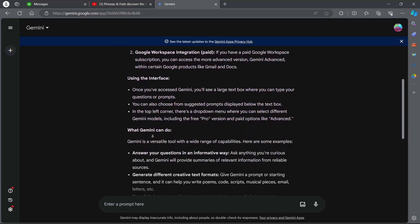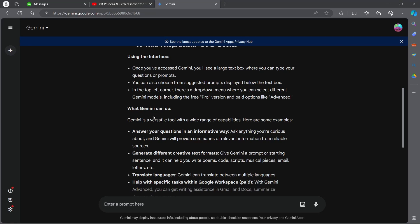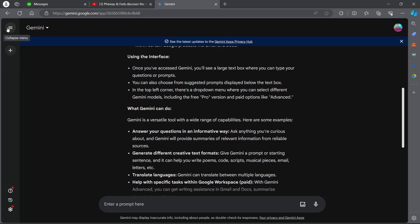Now using the interface, once you have access to Gemini you will see a large text box where you can type your questions or prompts and Gemini will answer that question or follow your prompts to give you an accurate answer. You can also choose from suggested prompts displayed below the text box. In the top left corner you will see a drop down menu, the collapse menu.